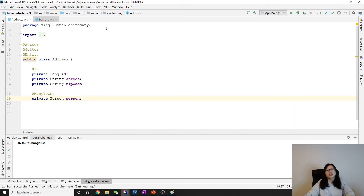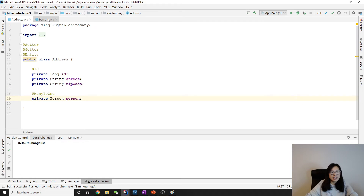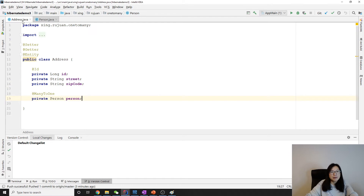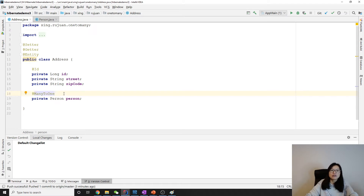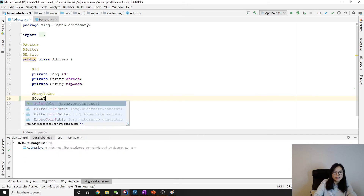I have the setup already from the last video. This one-to-many has a mapped-by to solve the two unidirectional issue, and then Hibernate is gonna use many-to-one to create the join table for us. In this case, by default it uses a join column. So if you want to use join table, you need to force it to use join table.